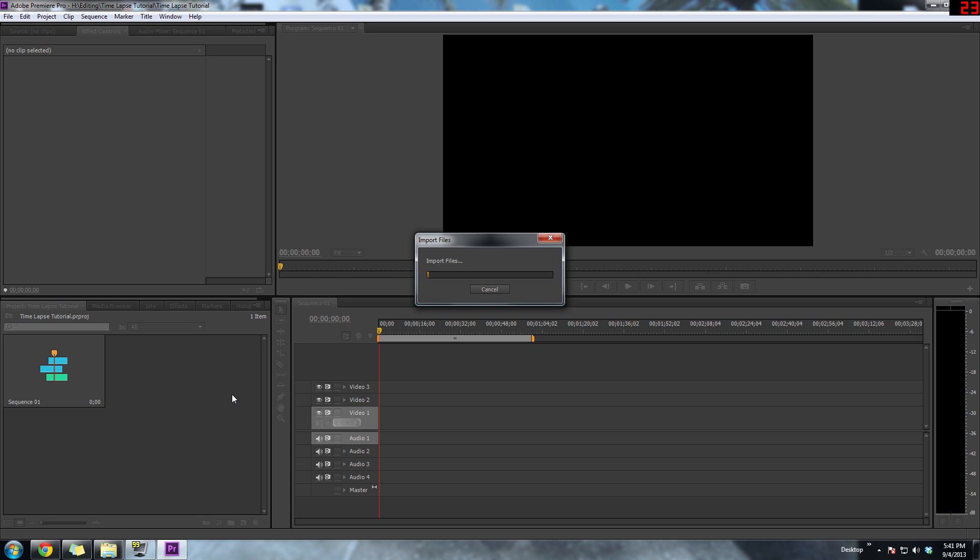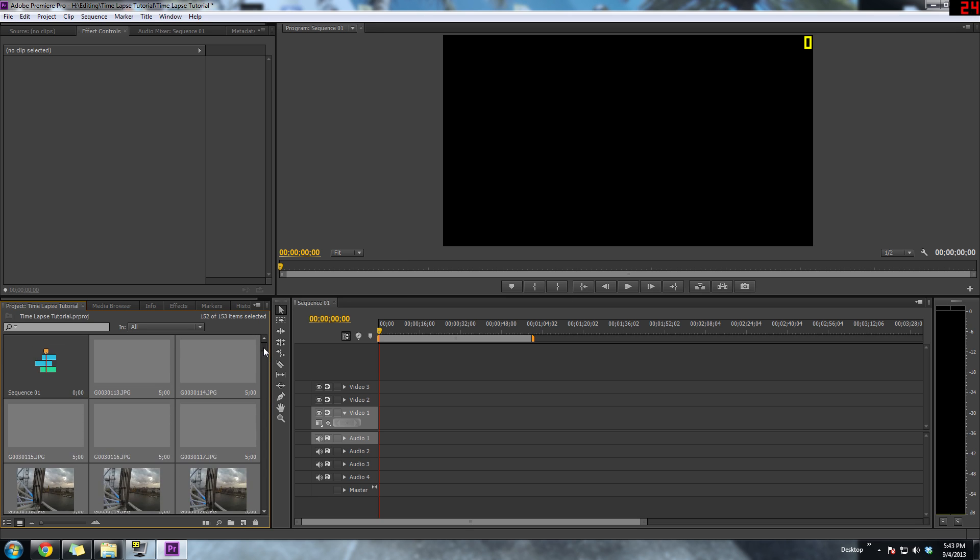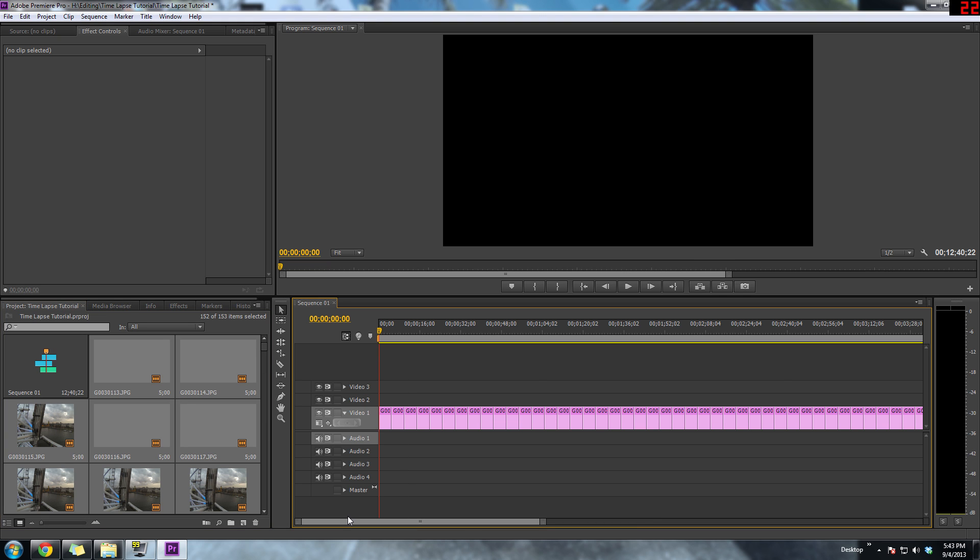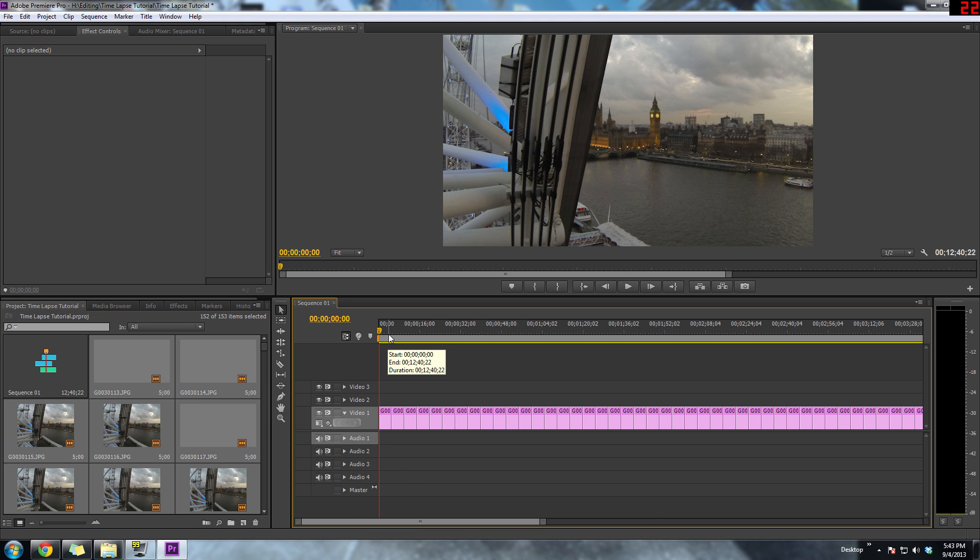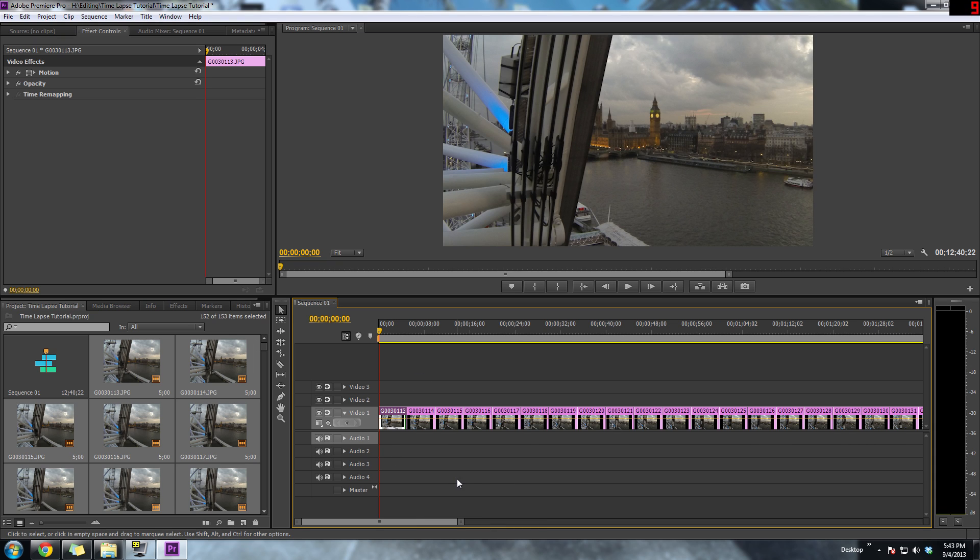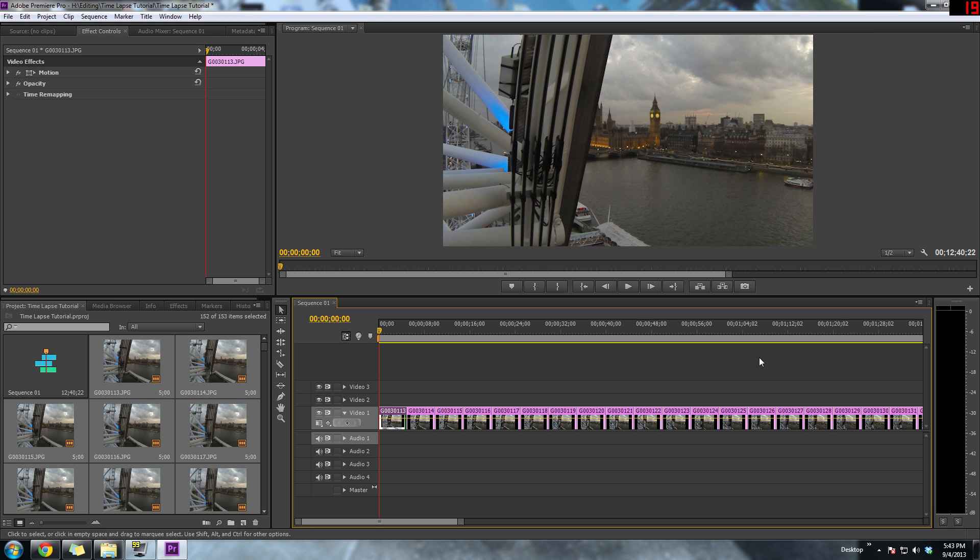So now that you have all of your images imported, you can just drag them over onto your timeline. By default, each image is set for five seconds, so the first thing we're going to need to do is actually reduce that, because five seconds is a little bit too long for a time-lapse.